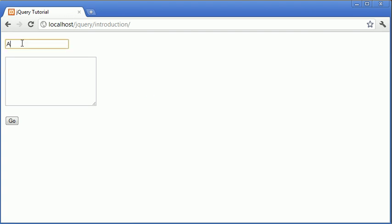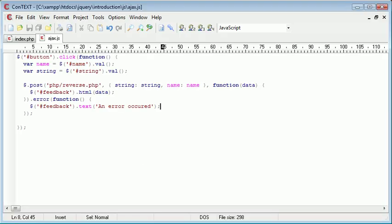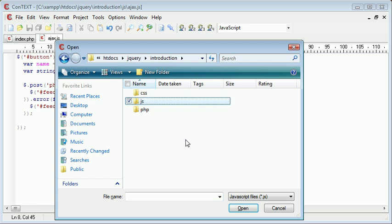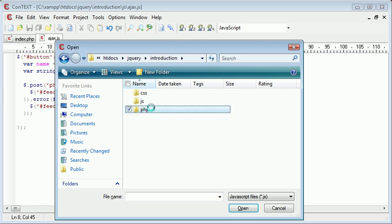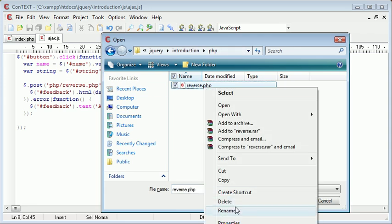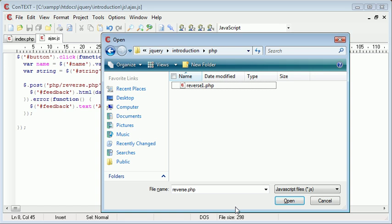Again, Alex says hello. That would just be Alex says hello. Now, what happens if, for example, our file doesn't exist? Well, let's go ahead and rename it. Let's go over to PHP. Remember, our file is called reverse.php that we've called just here.